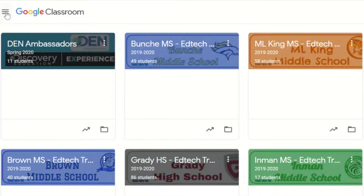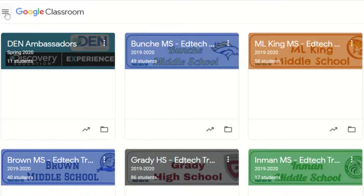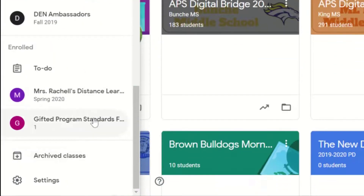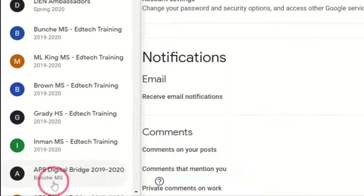Go ahead and log in to your Google Classroom and go to your main classroom dashboard. Scroll all the way down past all of your classes and you're going to see the settings gear.